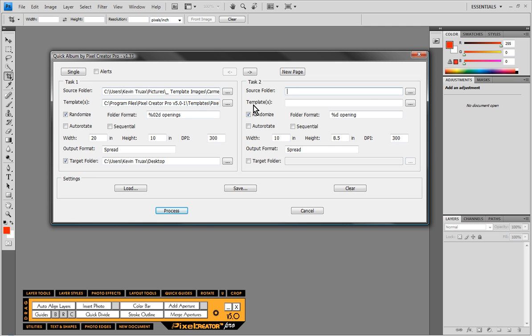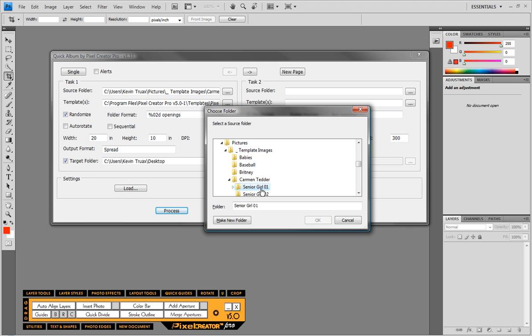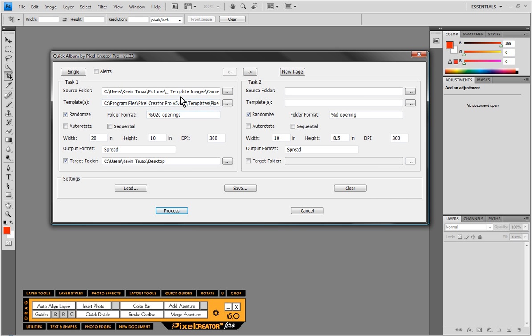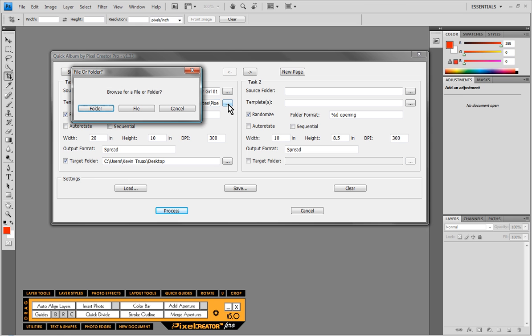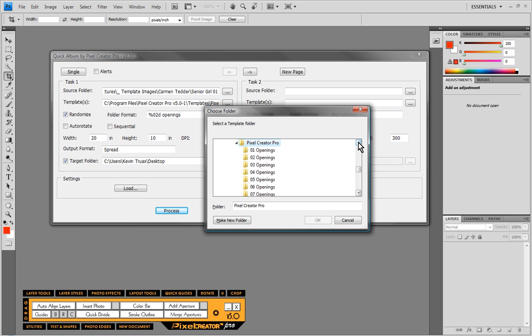So for our source folder of images we've defined our high school senior folder senior girl 01. So that's already been defined for us. And then for the template folder when we click on templates it asks us do we want to populate an individual file or folder of templates, and we want to select a folder of templates. The only series of templates that work with Quick Album that ship with Pixel Creator Pro are the Pixel Creator Pro category of templates.